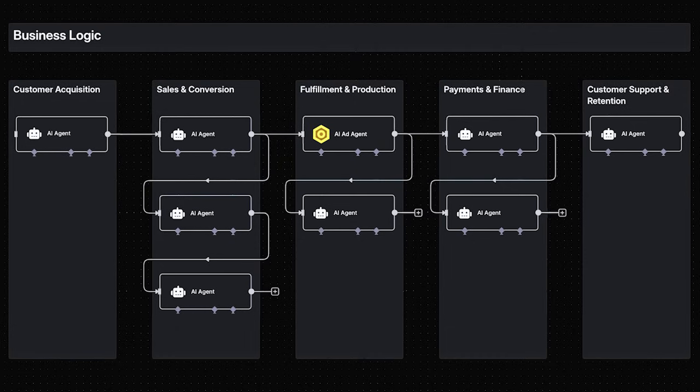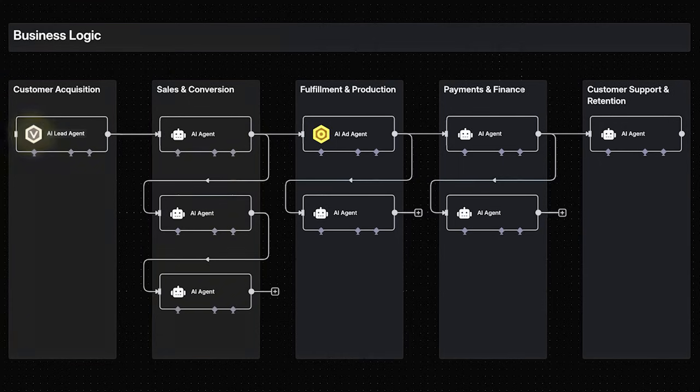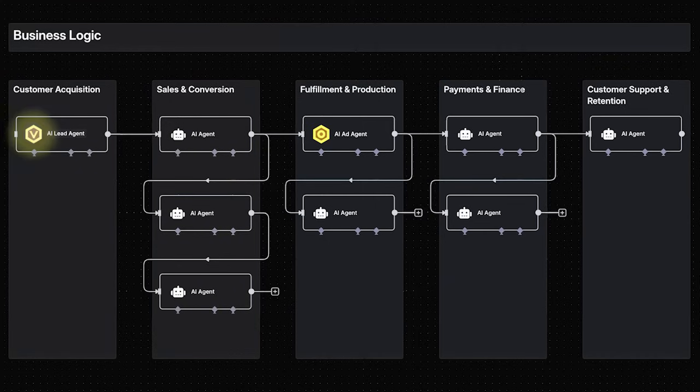Soon, a dedicated lead generation agent will automate that entire front-end: sourcing leads, sending personalized outreach, qualifying responses, and routing hot leads to your inbox.